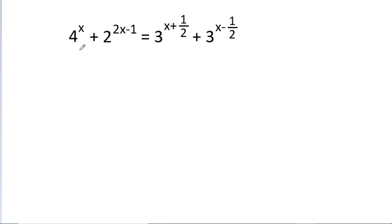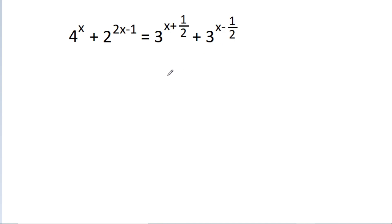In this video, we have given that 4 power x plus 2 power (2x minus 1/2) is equal to 3 power (x plus 1/2) plus 3 power (x minus 1/2), and we have to find the value of x.